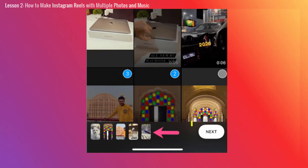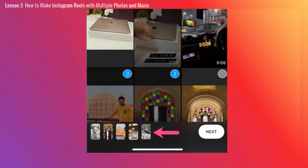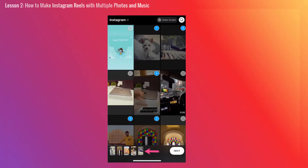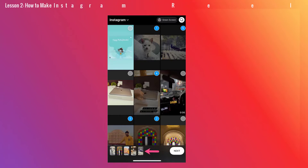Then, tap the Next button and adjust the time interval of the photos one by one. Once you are done adding the photos, you can add a song, stickers, effects, or even your own voice to the Reel. And that is how easy it is to make Instagram Reels with multiple photos and music.